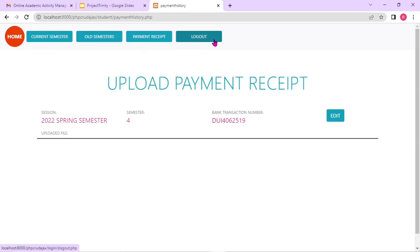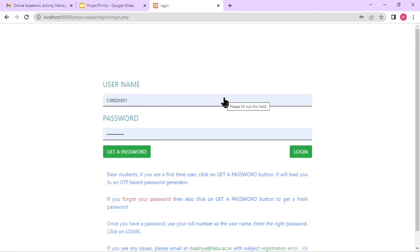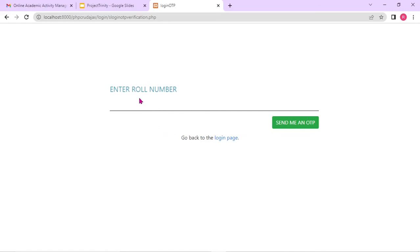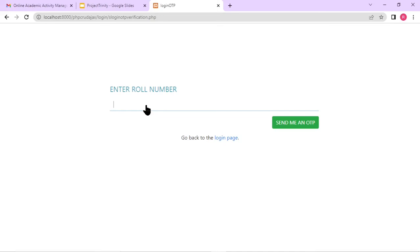Let me also show the get password option before ending this demonstration. For different types of users, we have this get password option — it's an OTP-based password recovery system. If the user forgets their password, by clicking on get password, they enter the roll number here. Automatically an email will be sent to that particular student's registered email ID. From that OTP, the student will be able to reset the password and continue.